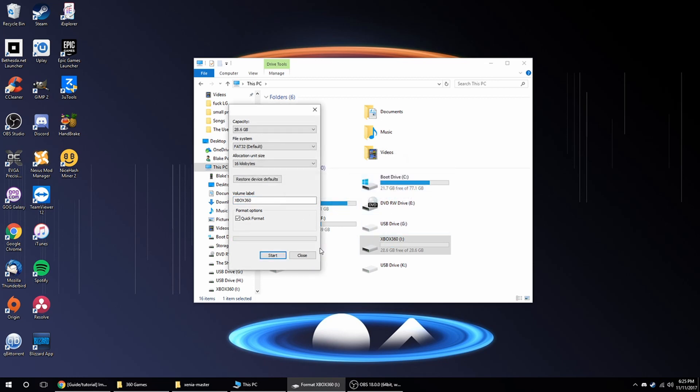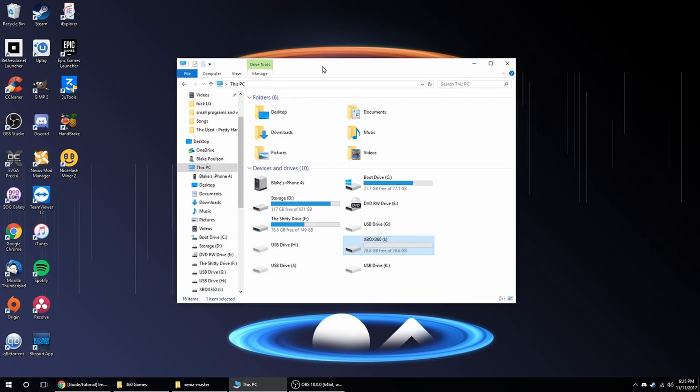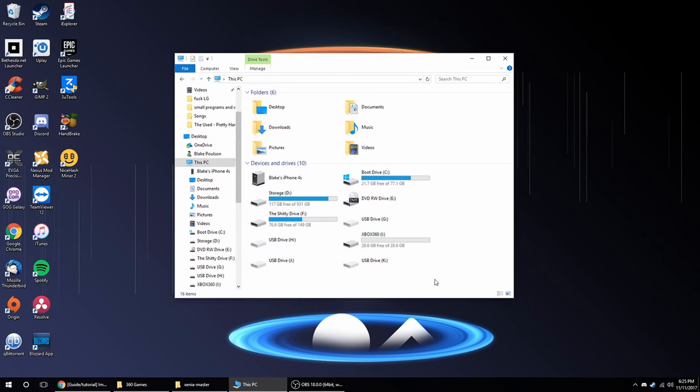Alright, so now that's done, you're done on the PC for now, and let's go over to the Xbox and I'll show you what to do.